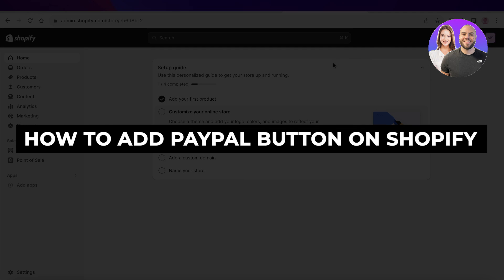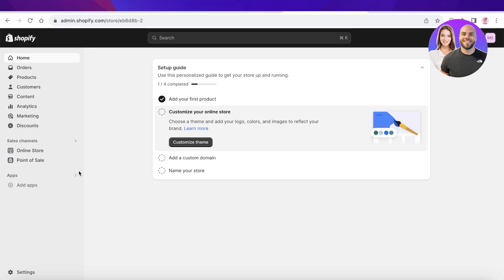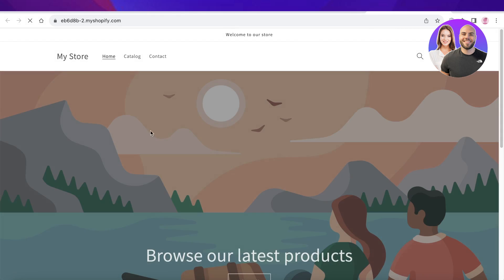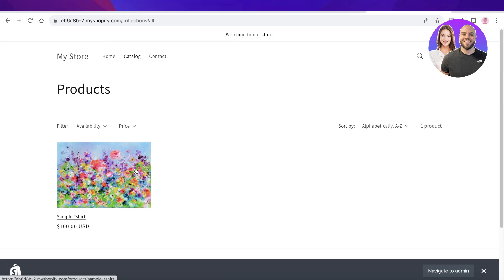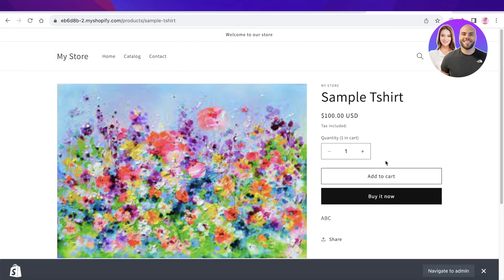How to add a PayPal button on Shopify. Hey guys, welcome back. In this video I'll be showing you how you can enable PayPal payments on your Shopify store and how you can add a designated button for PayPal payments.